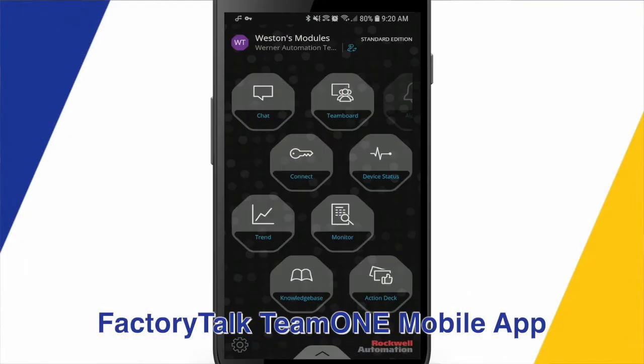Hi, I'm Weston Timmers, PLC product specialist with Warner Electric, and today I'll be demonstrating Rockwell Automation's Factory Talk Team One mobile app.